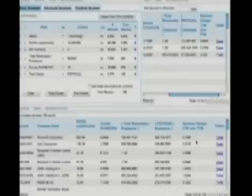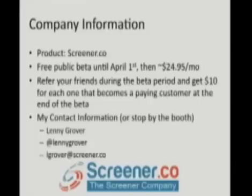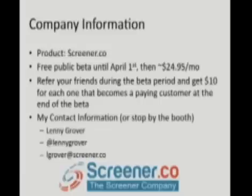To close, we are Screener.co. We are a free public beta until April 1st, and everyone here is welcome to join. And then it'll be approximately $24.95 a month is what we're shooting for. We're running a referral program where you can refer friends during the beta period. If they become paying customers, we'll give you $10. My contact information is above. Feel free to stop by our booth. We'd like to talk with you. Thank you very much.